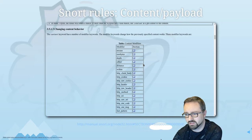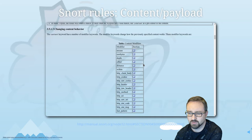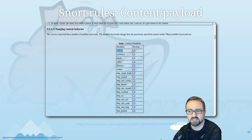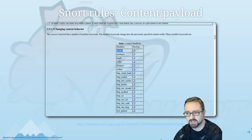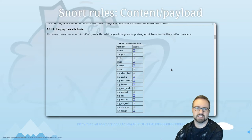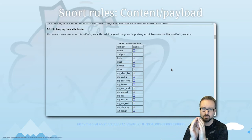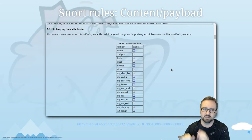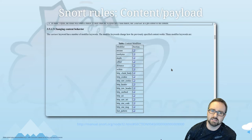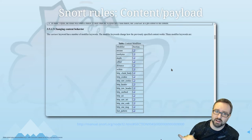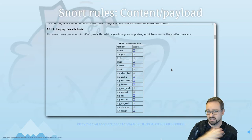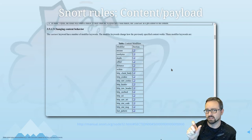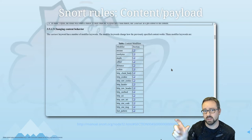There are a number of additional options you can add to your rules. For example, you can make matching case-insensitive by adding 'nocase'. You can add depths, offsets, and distances to look for things within a packet at a specific location — this is faster than searching anywhere within the packet, because you can specify that what you're looking for will always appear at a certain location in the data stream.